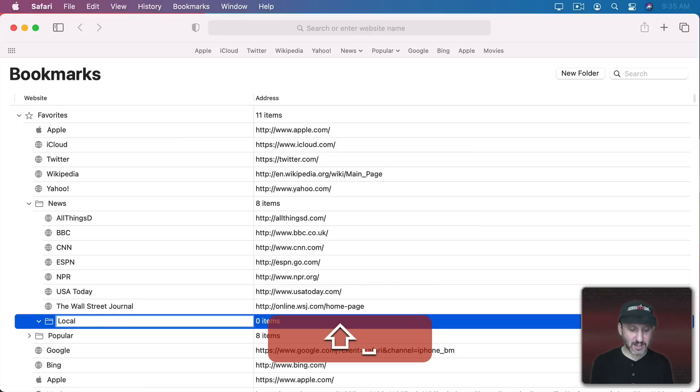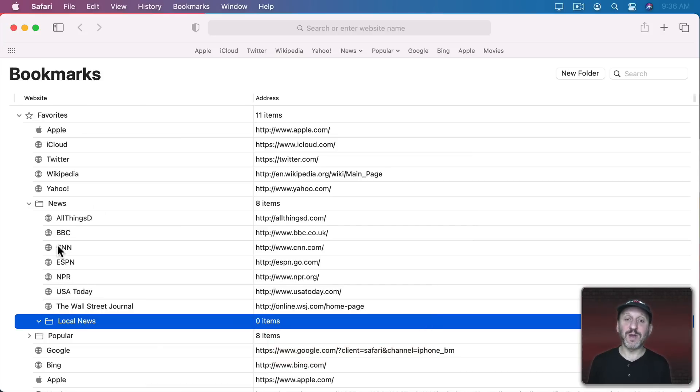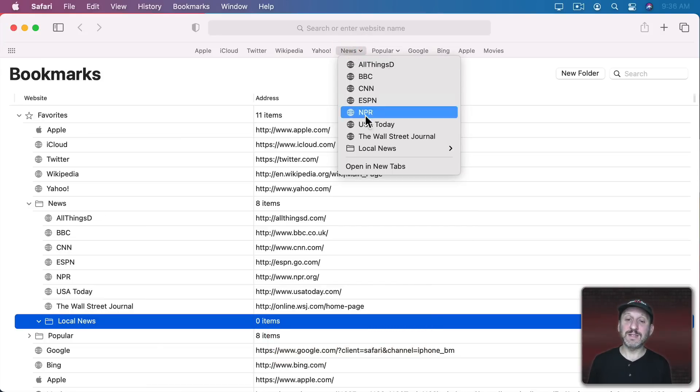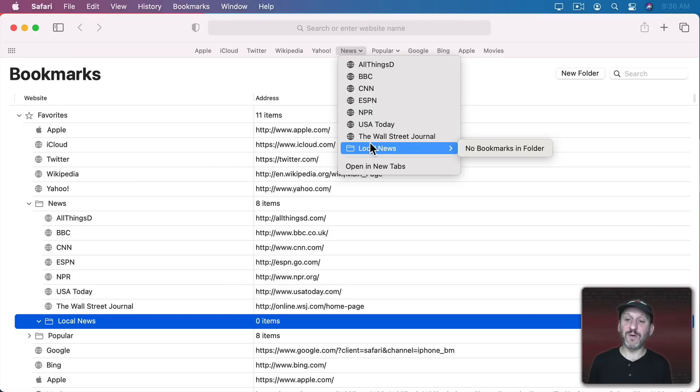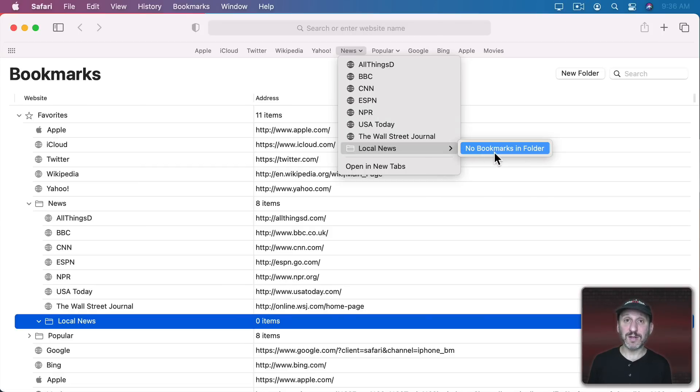You can also select a folder and do New Folder and it will create a subfolder inside it. So I can create, say, a Local News Folder inside of my News Folder. Now when I click here you can see I've got a subfolder and I can create several levels of bookmarks easily accessible through the Favorites Bar.